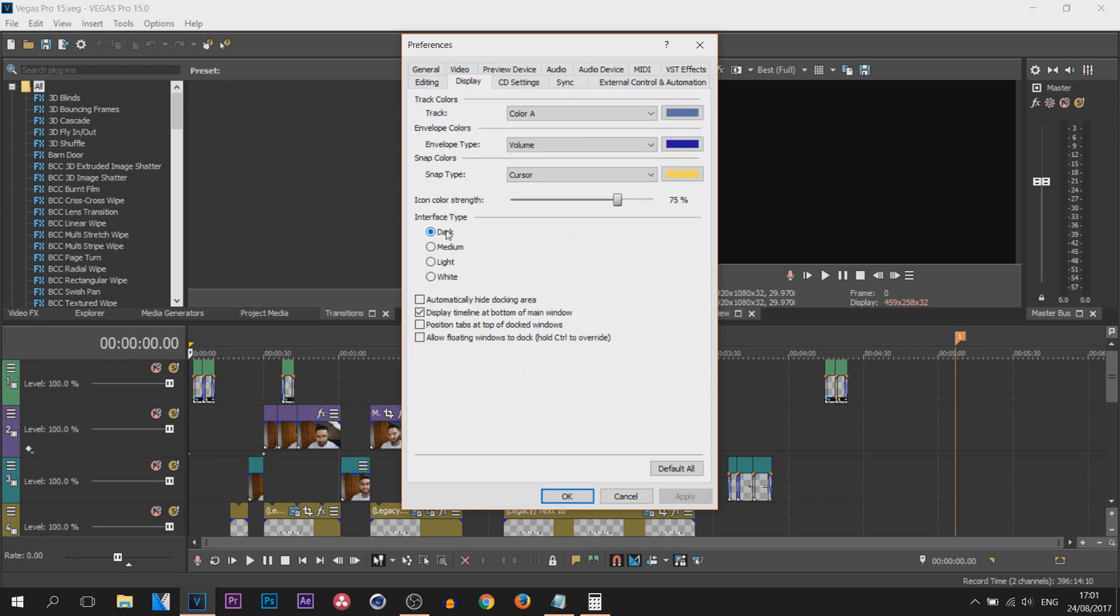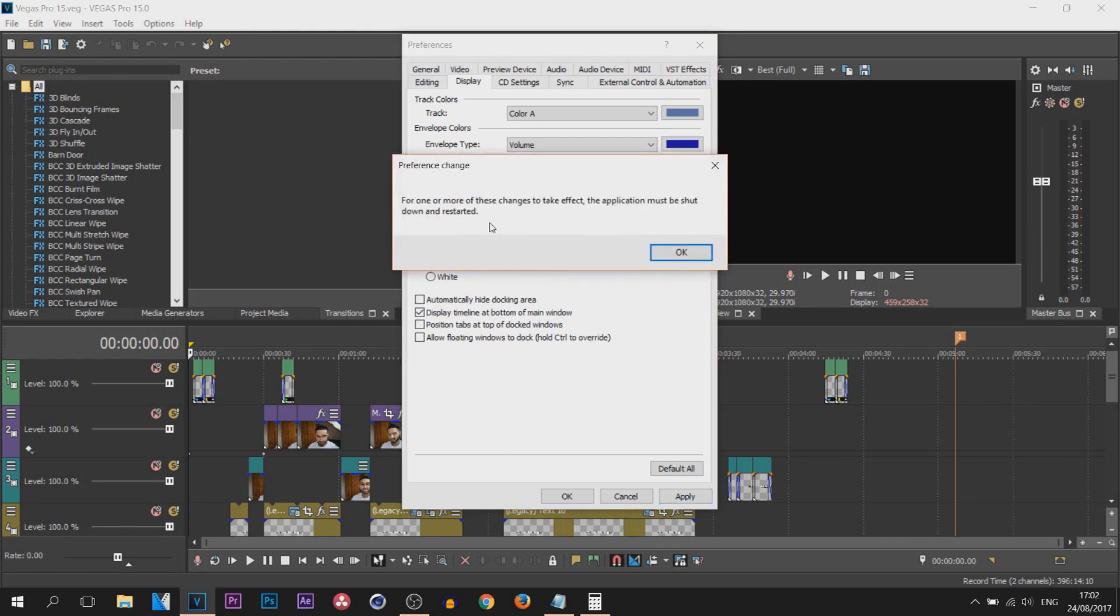So there's dark, medium, light, and white. Now there's one downside to this. If I select medium and select apply, it's going to ask us to restart the application just to make this take place.